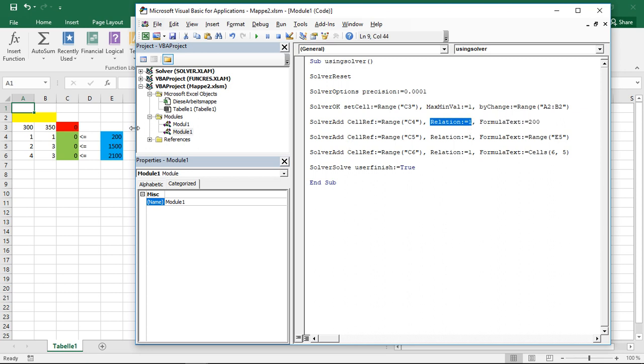Then we get type of constraint. Here I have a 1. 1 signifies a less than constraint. If I want to have something else, I can just go my way up through the different types. I have an equality next, so that's a 2. I have a greater than, that's a 3. And if you want to use the integer, binary, or div, you can go further onwards. Integers is a 4, binary is a 5, and finally 6, that's the div part.